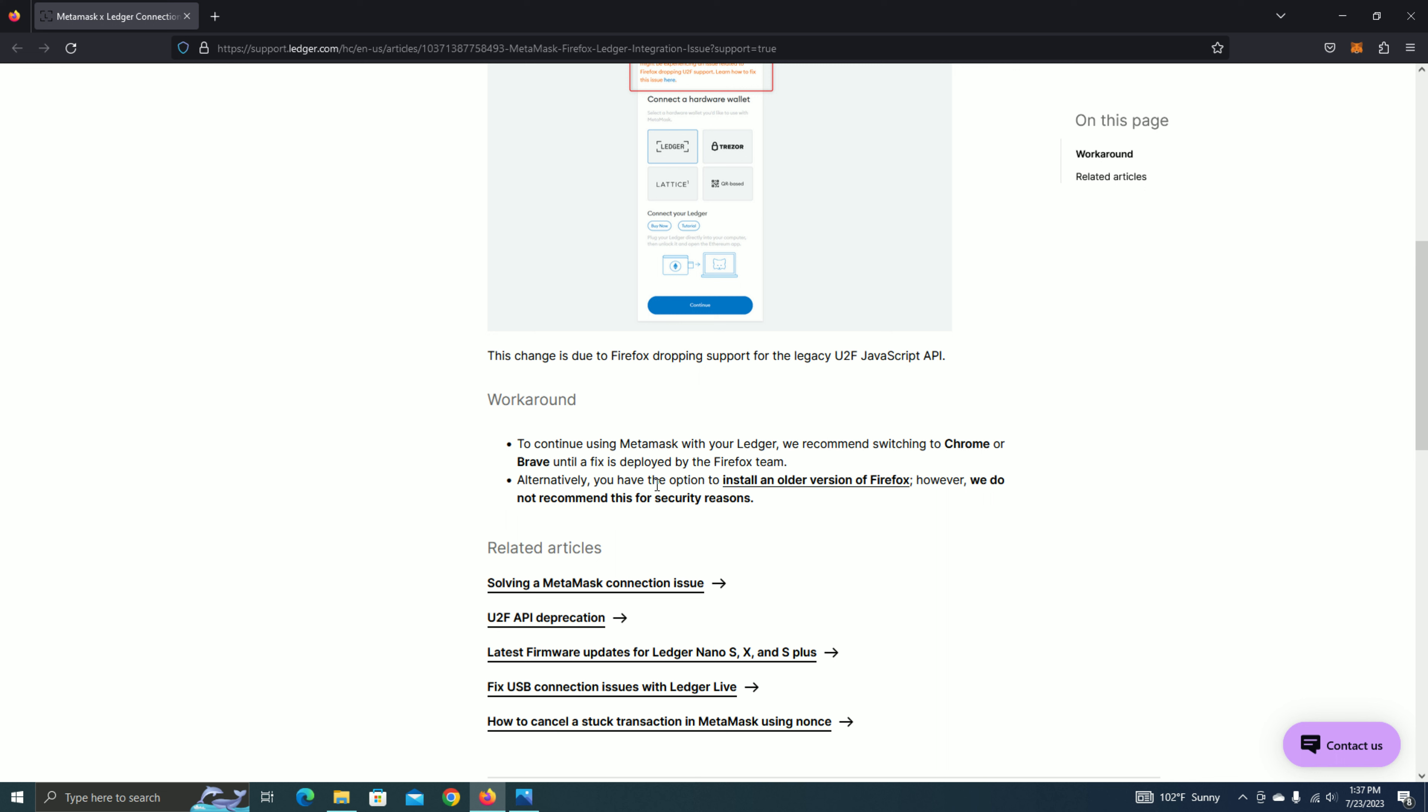Another option is you can install an older version of Firefox, but they don't recommend this because of security reasons. Just keep an eye. Hopefully, they'll fix this, because I do like using Firefox over the other browsers, but it's just more of an inconvenience.